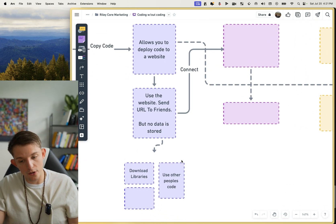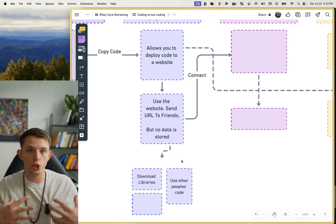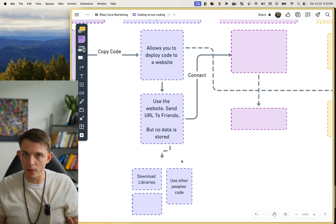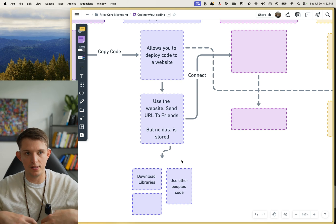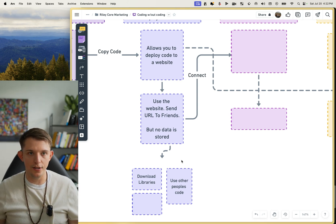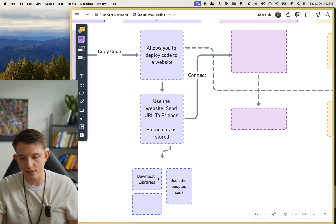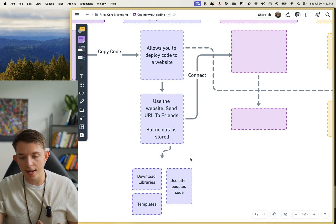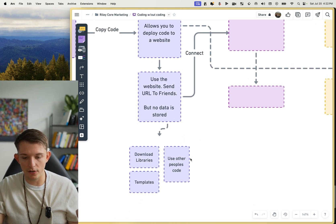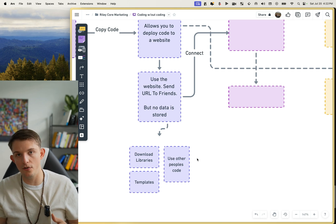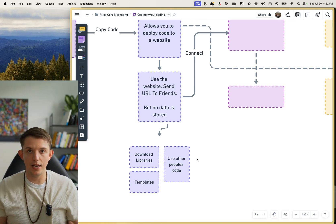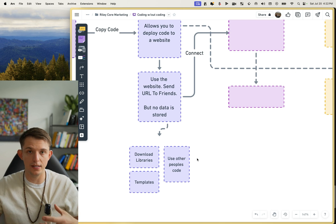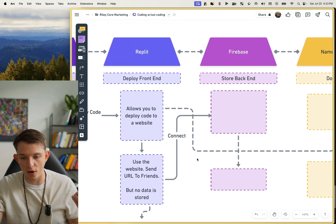I also know that I can download other people's code — just like GitHub, on Replit you can fork other people's repls, which basically means duplicate, and then create your own project and edit it. There are also templates, like a ChatGPT template where all you need to do is plug in your API token and then you can actually use ChatGPT in a web app and change the code behind the scenes to match more of what you're trying to do.